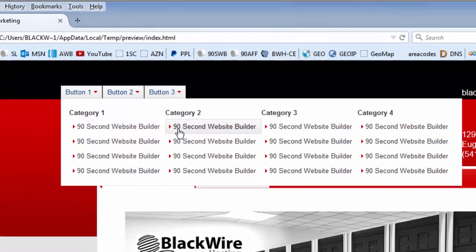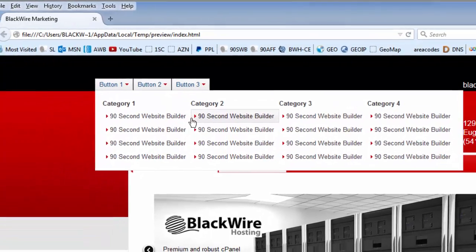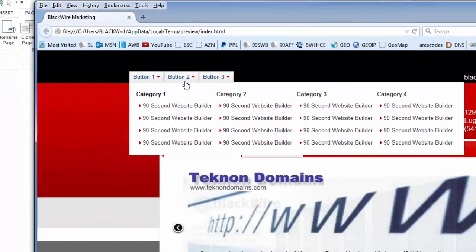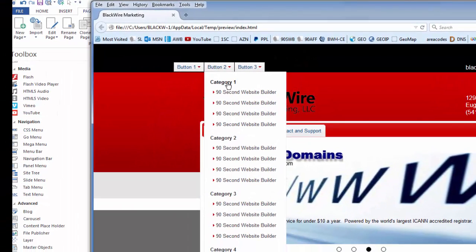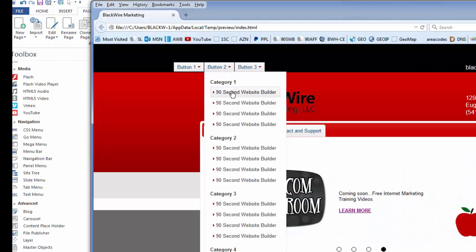Button 2 demos another type of layout you can have in the Mega Menu. And this is a single column with multiple categories. And again, you can have as many or as few categories as you want, and as many or as few links as you want under these categories. Just gives you an example.